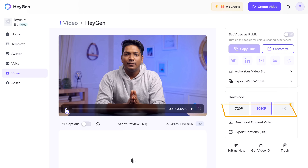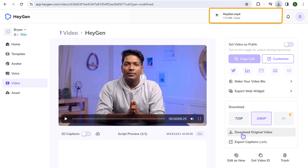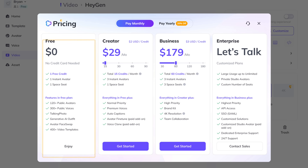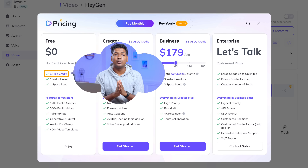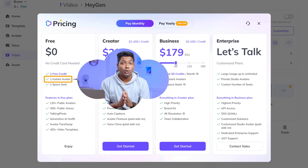Now to download this video, just select the video resolution, click here, and your video will be saved to your computer. Next, let's move on to the pricing plan. In the free plan, you will get one free credit using which you can create a video of one minute, and it also gives you one free instant avatar. Videos below 30 seconds cost around 0.5 credits, and anything between 30 to 60 seconds counts as one credit.